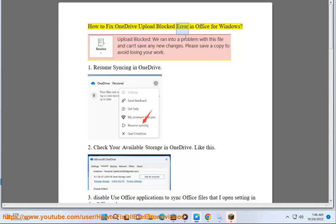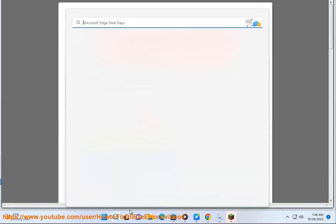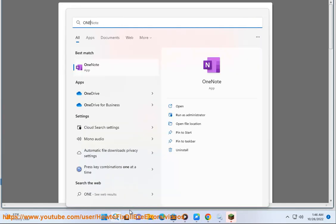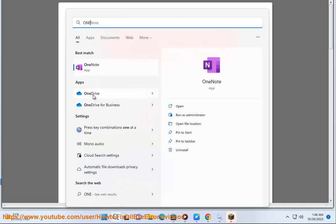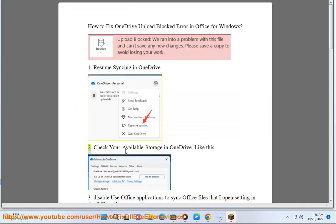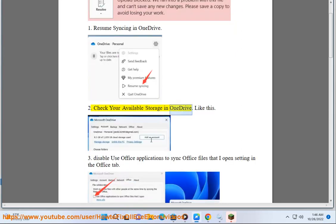How to fix OneDrive upload block error in Office for Windows. 1. Resume syncing in OneDrive. 2. Check your available storage in OneDrive, like this.